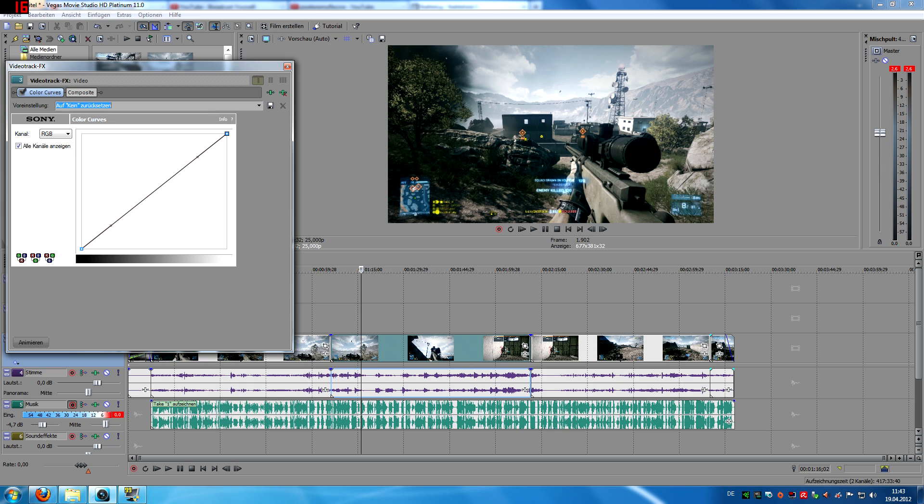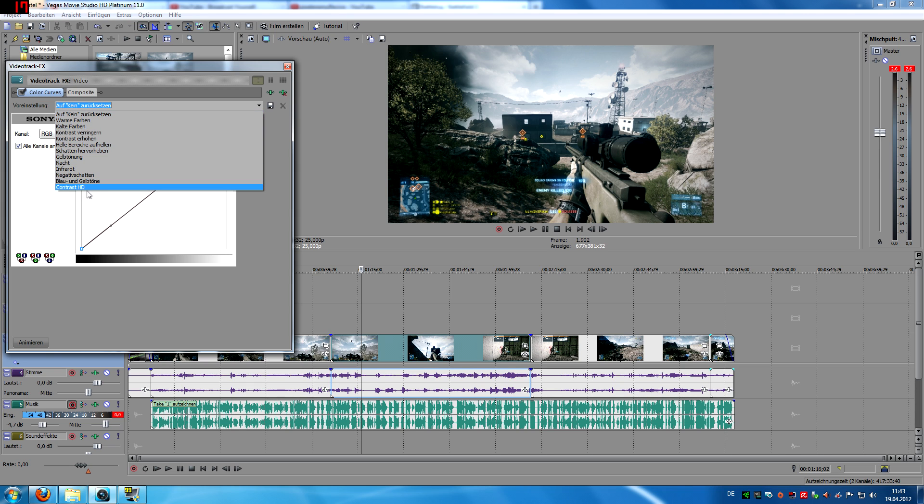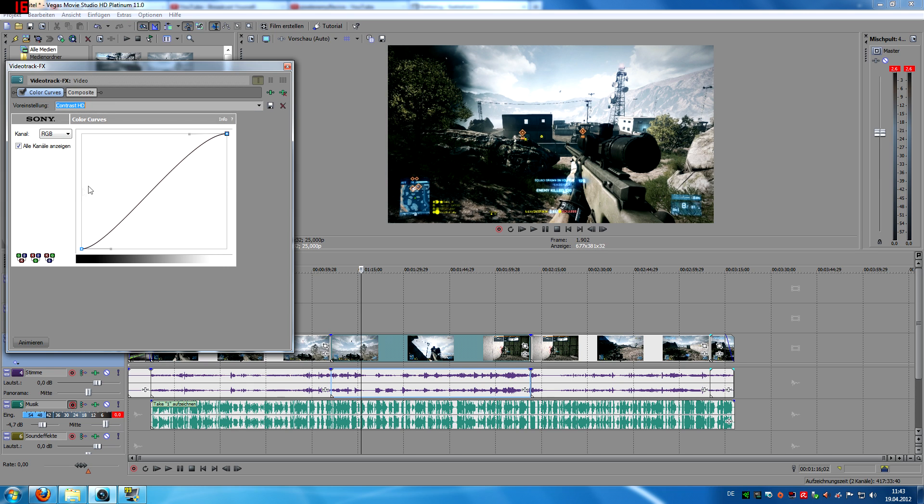That's the standard. And that's with the contrast HD.